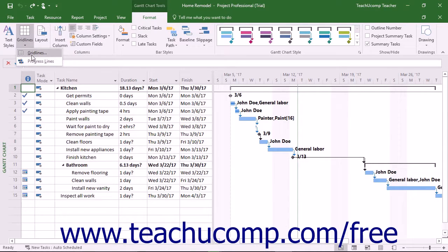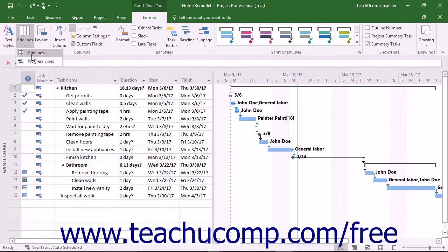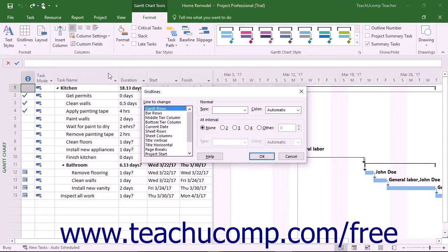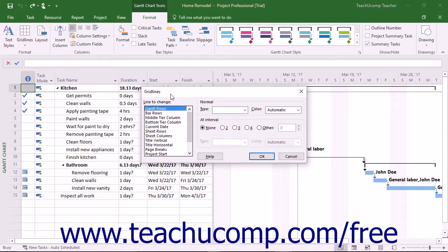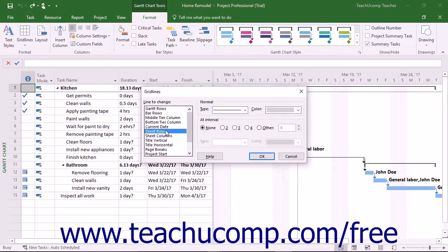Then select the Gridlines command from the drop-down menu that appears to open the Gridlines dialog box. Select the type of gridline to change from the listing of gridlines in the Line to Change area.